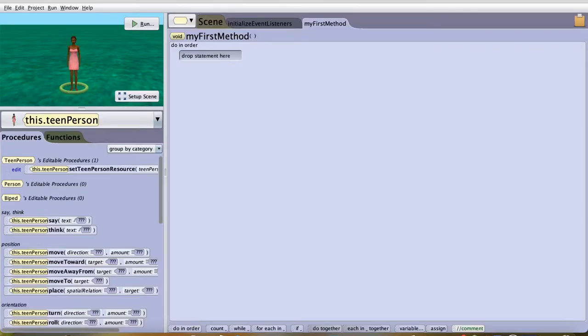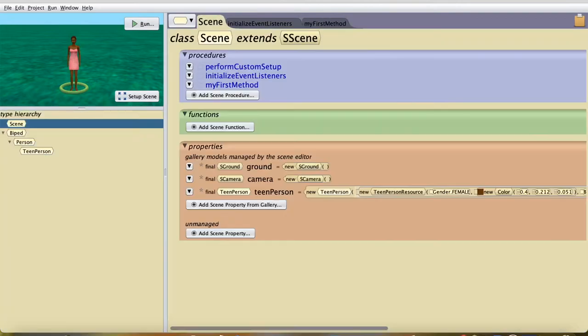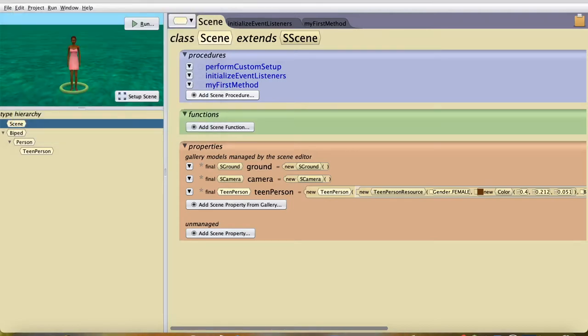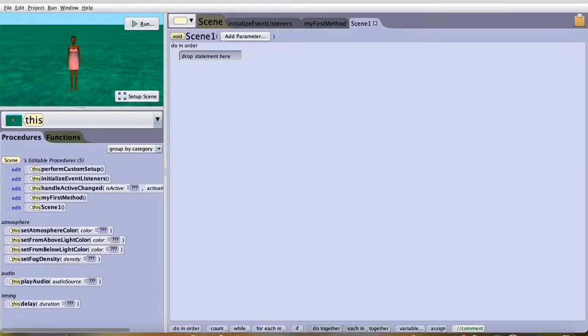To create a scene function, you have to click on Scene up here and Add Scene Procedure. You can add a scene. I'll name this Scene1. Once you add Scene1, you'll go into the Scene1 function or procedure.